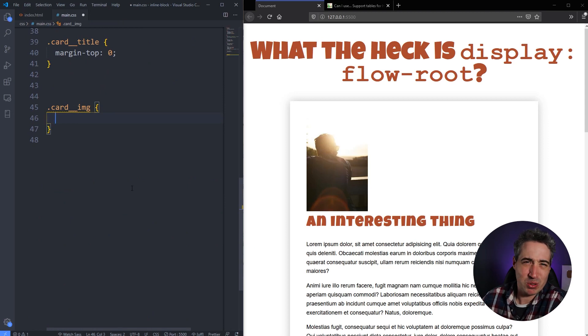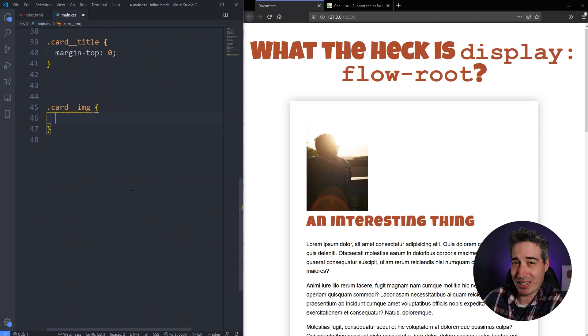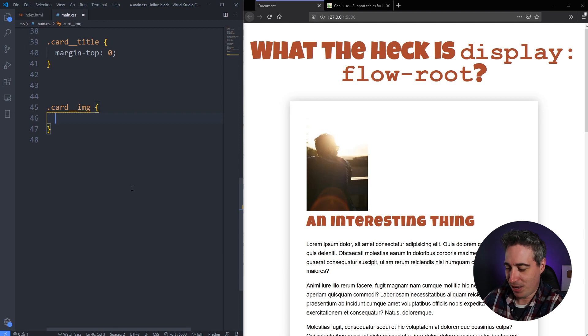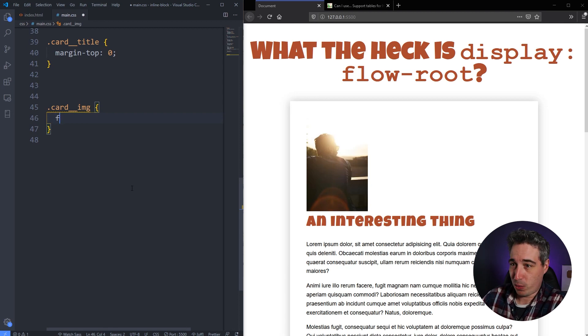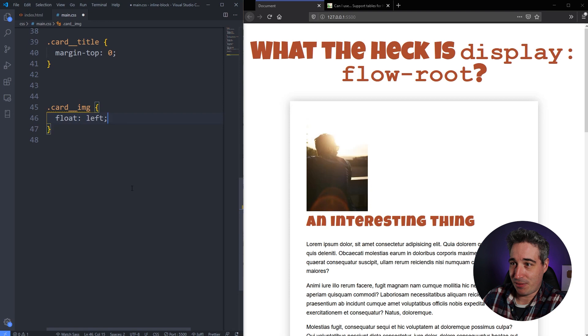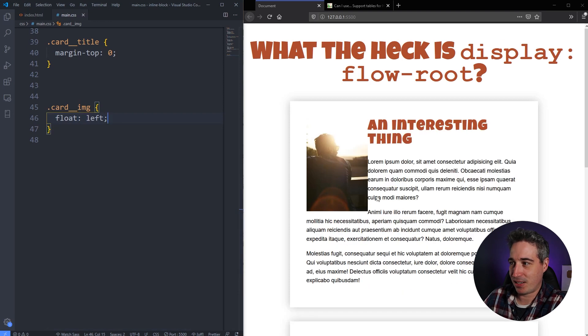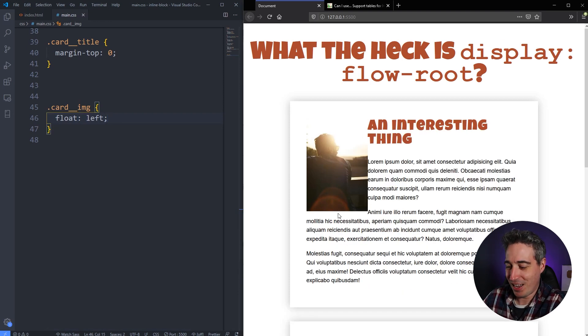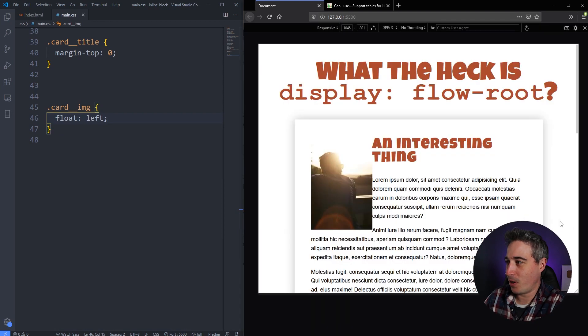A really common thing you might do is you might grab your image. These days people don't seem to do this as much, but this is what it's literally made for. If you're going, this is what it was made for in the first place: float left. And just like that, my text is now wrapping around that image.